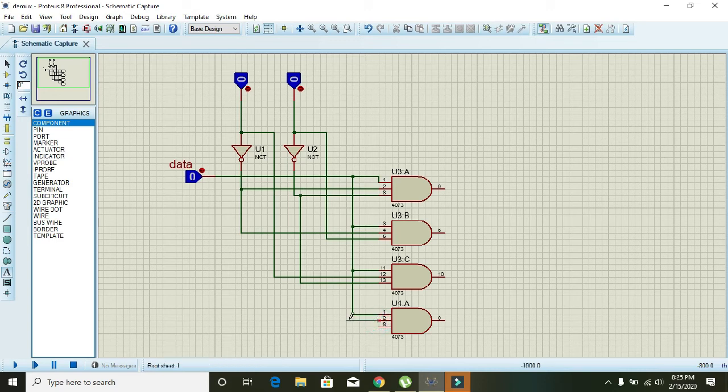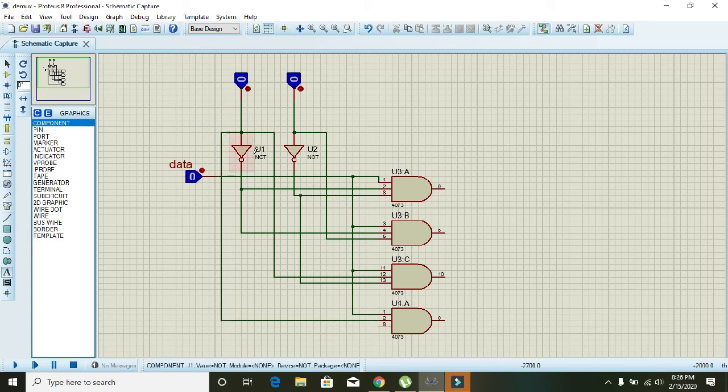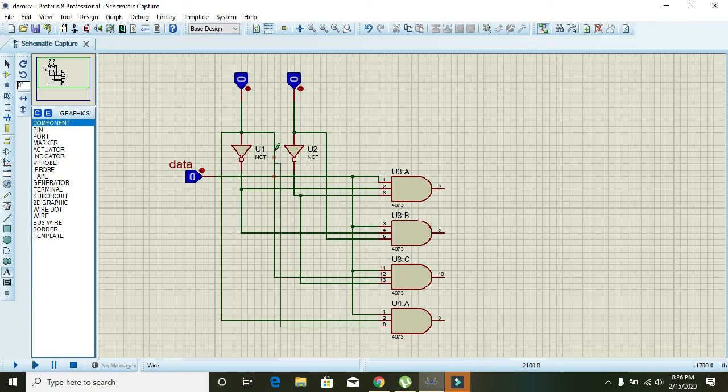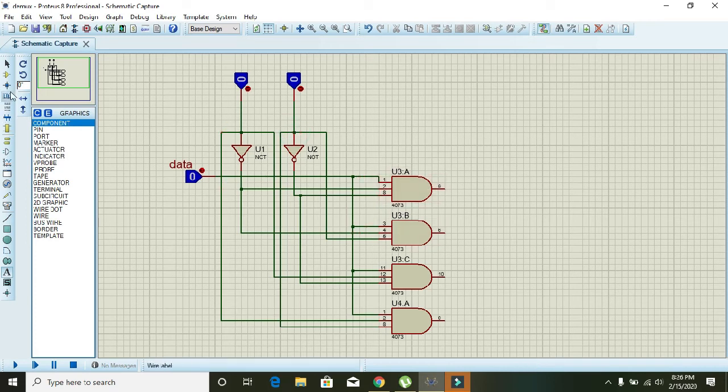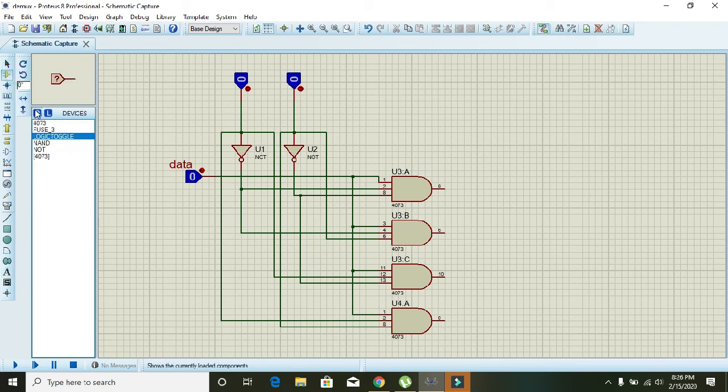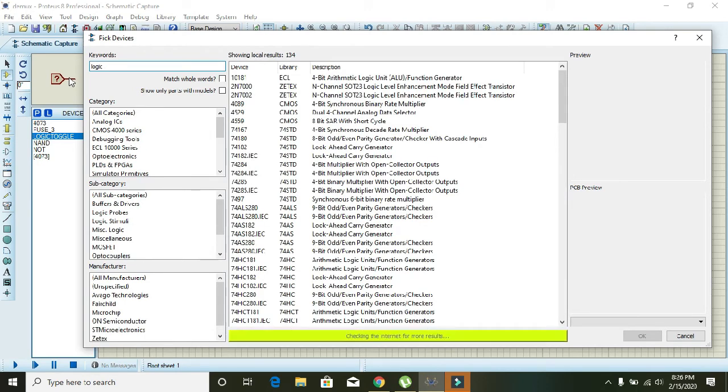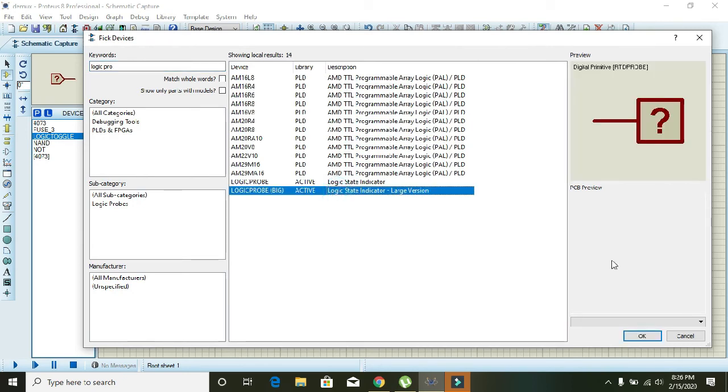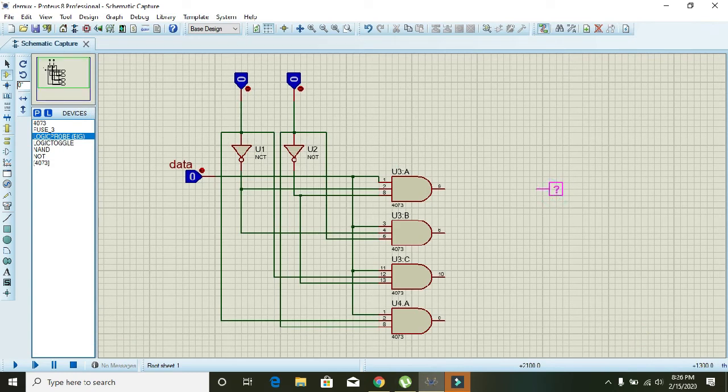For the fourth one, the fourth AND gate, it must be connected to the output of the first inverter, and the second input must be connected to the output of the second inverter. Okay, now our circuit is complete. In order to get the outputs, we can use logic probes. So you can select this.